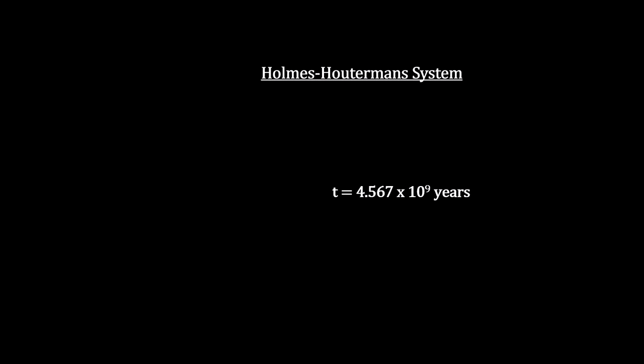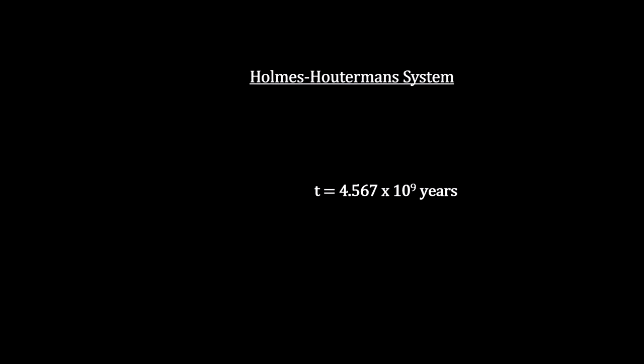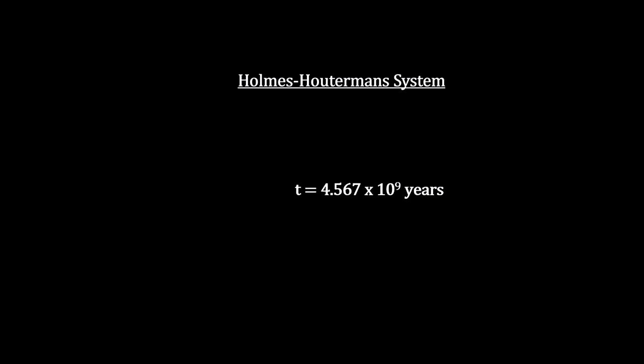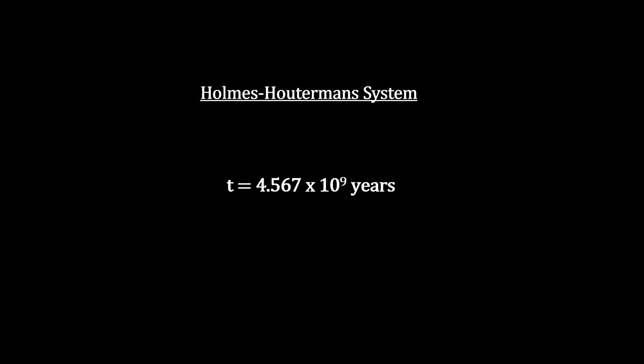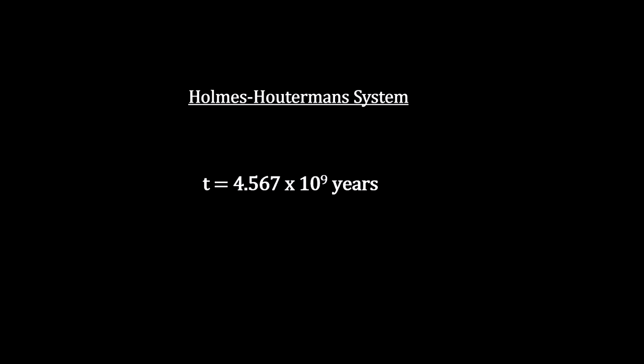In fact, whenever you hear that the Sun is 4.5 billion years old, that number came from this Holmes-Houtermans process for radiometric rock dating.